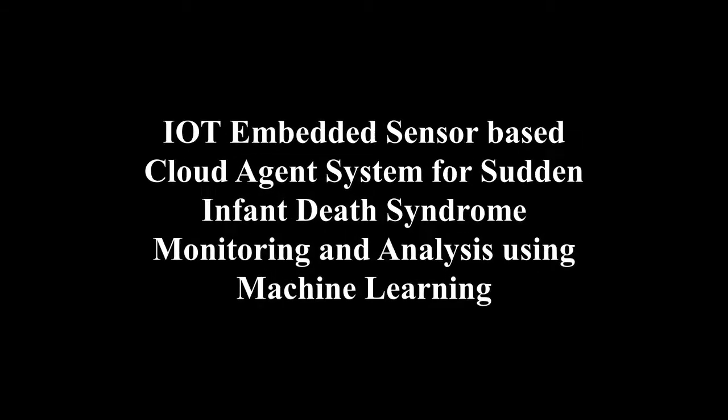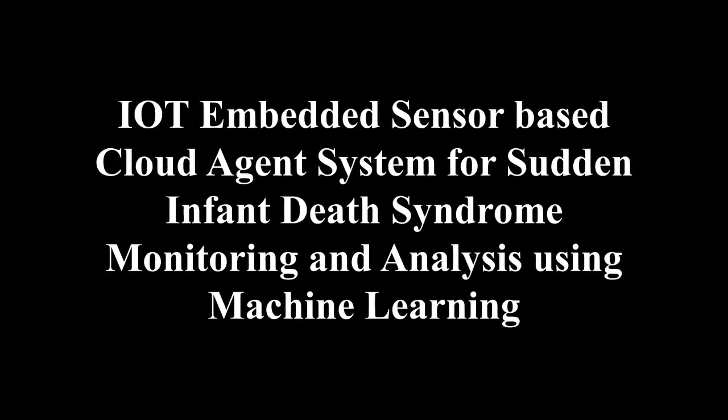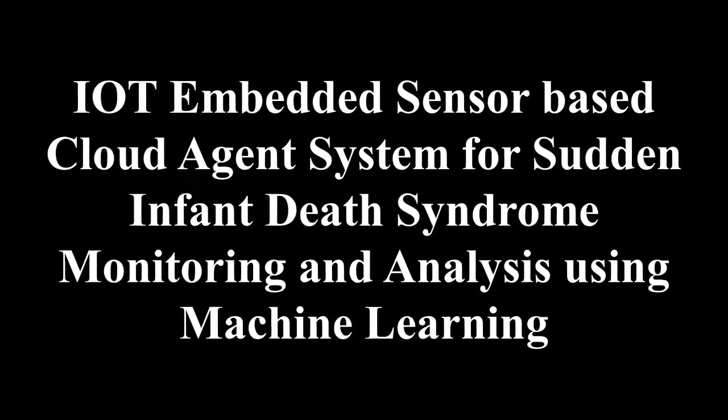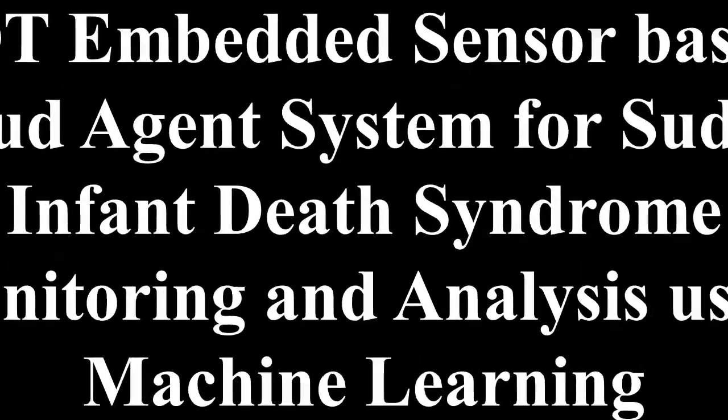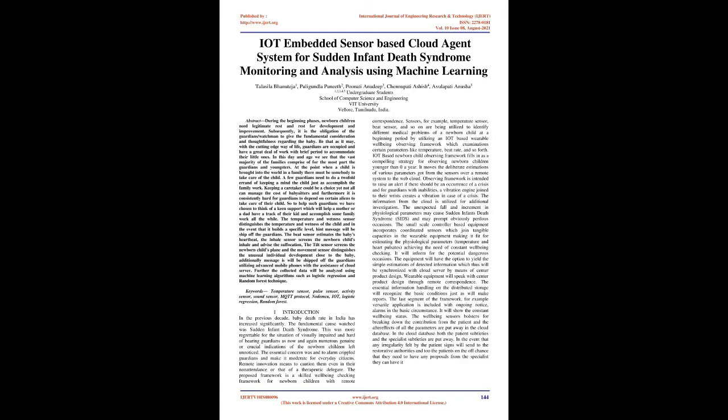IoT-embedded sensor-based cloud agent system for sudden infant death syndrome monitoring and analysis using machine learning. Abstract: during the beginning phases, newborn children need legitimate rest and rest for development and improvement. Subsequently, it is the obligation of the guardian to give fundamental consideration and thoughtfulness regarding the baby.